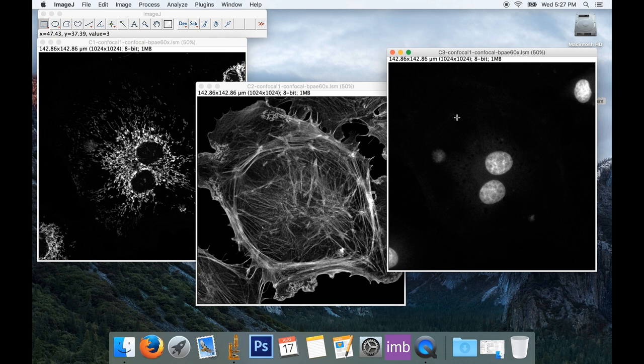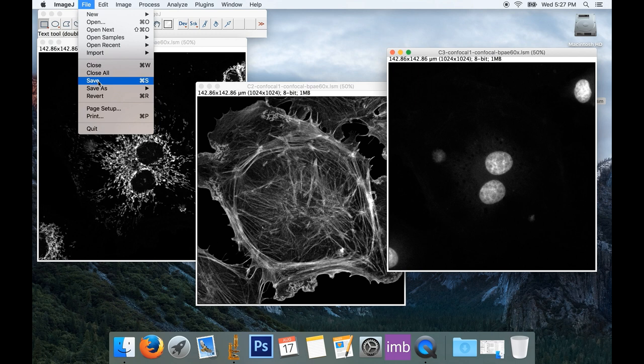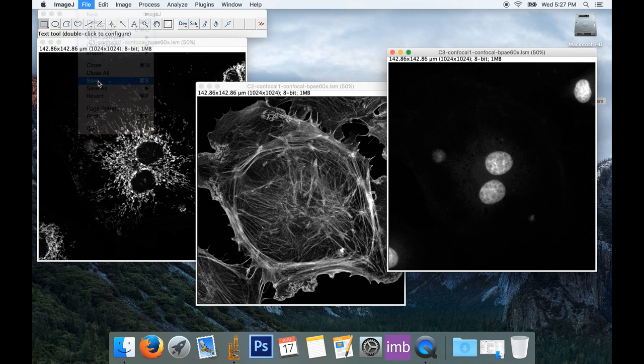If you do that in ImageJ, it'll apply a smoothing filter to your image. So to stay safe, I just generally go to File and select Save or Save As. Now Command-S will work. But again, I'm used to shortcuts in Photoshop, so we'll just go to Save.